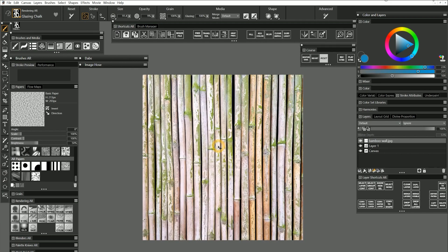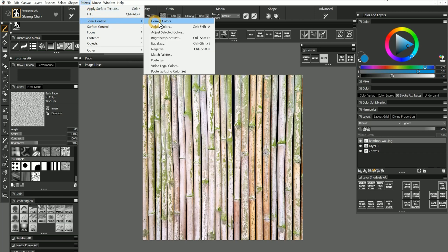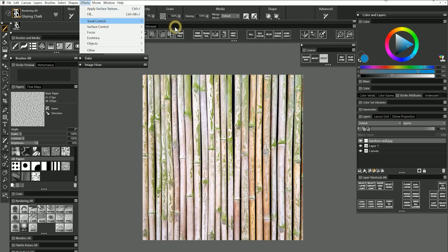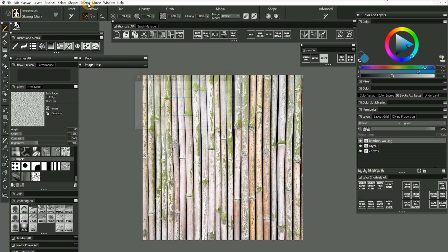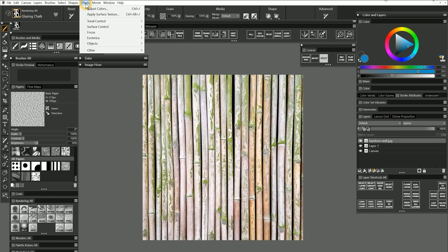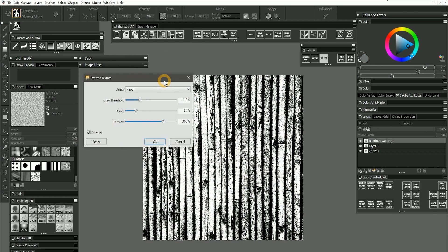Now I just need to convert it to grayscale. I can do that in a number of ways depending on the effect that I want. I can go to Effects Tonal Control Adjust Colors to desaturate the image. I can choose Effects Surface Control Express Texture to convert the image to only black and white pixels. The paper you have selected will also be superimposed over the texture.